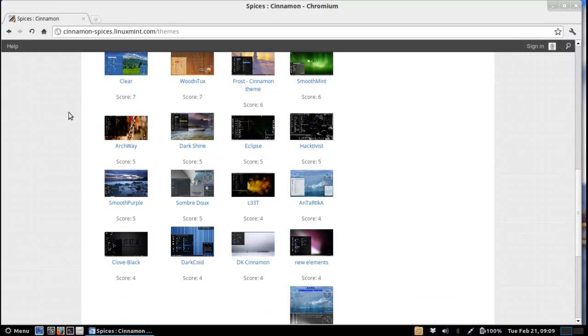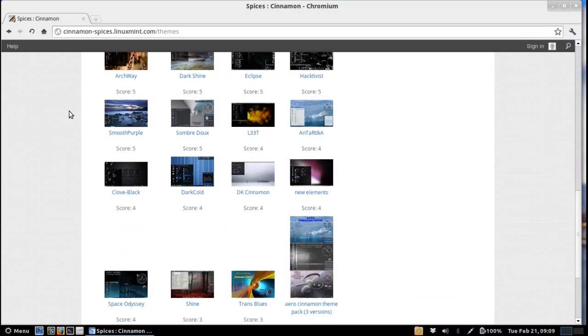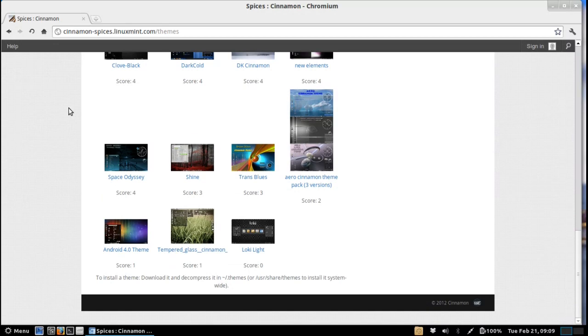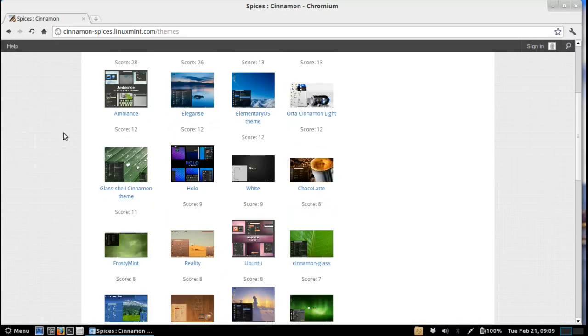So you can see here we've got literally bucket loads of themes for however you like your computer to look and it's great to see that the community is jumping on board this new desktop environment with such enthusiasm. So I'm using the Holo theme which is right here and it does look quite nice in my opinion.